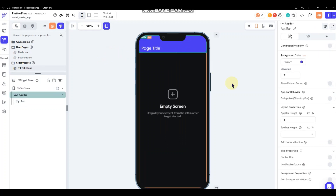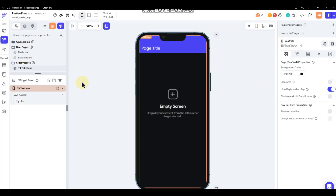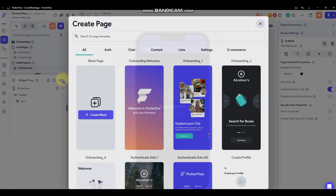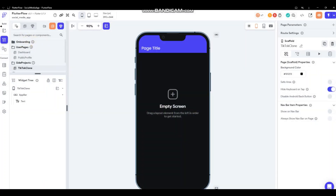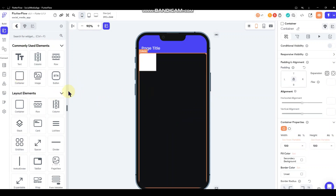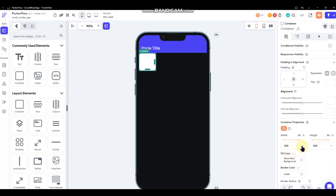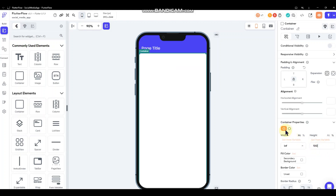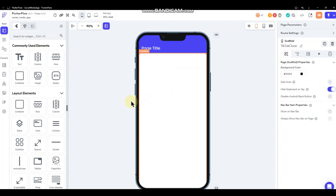I am going to keep the app bar there to work with. The very first thing we need to do — this page is totally empty — so we want to add a column. Go ahead and get a column in there; that's what we'll work from. The next thing we want to add to that column is a container, and we're going to set that container's width to infinite and its height to 100 percent.